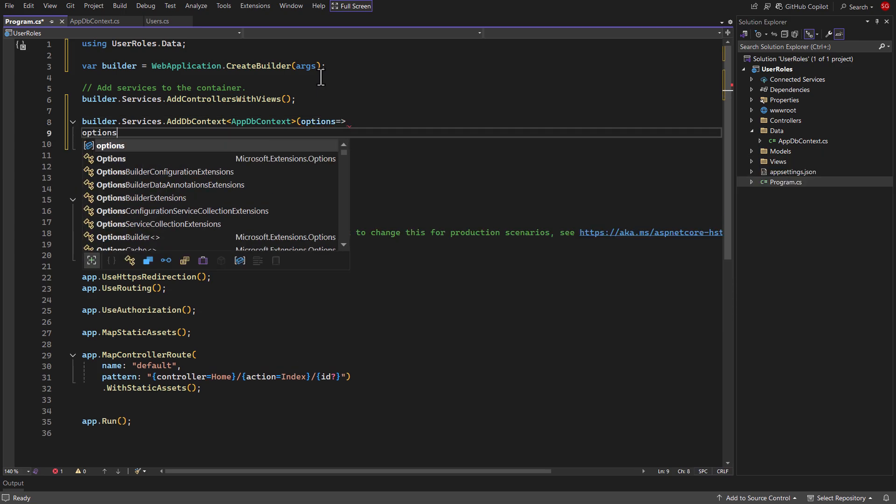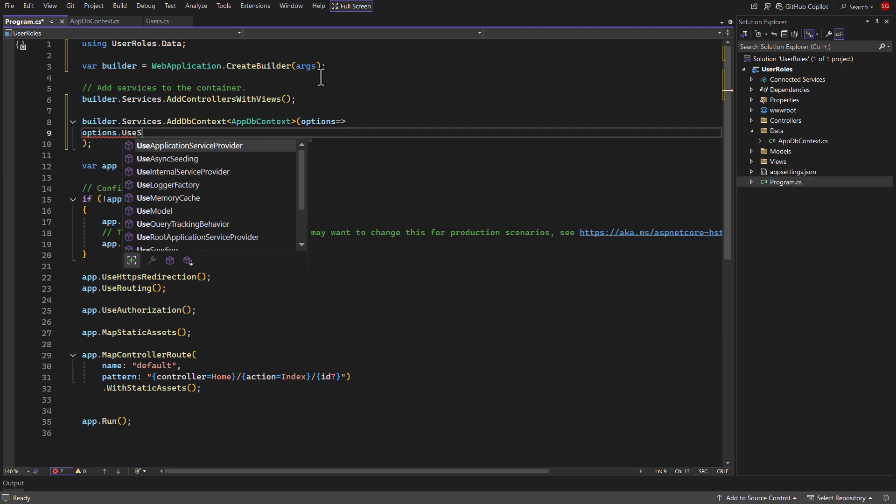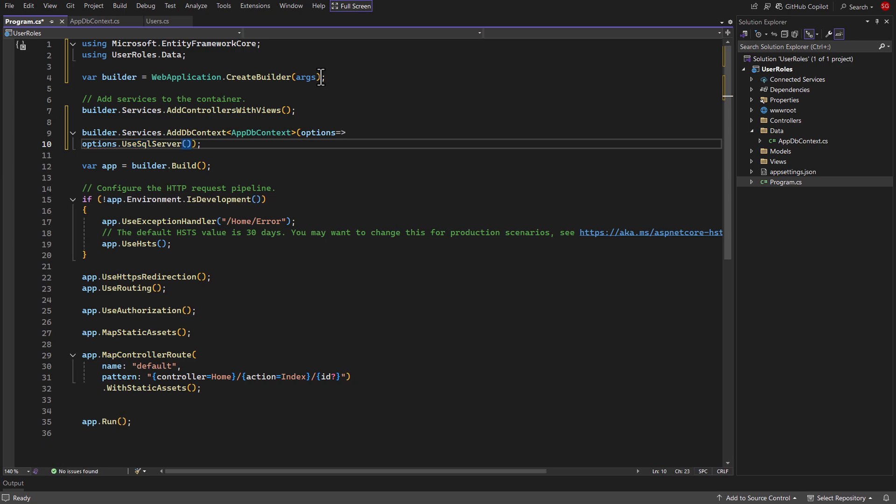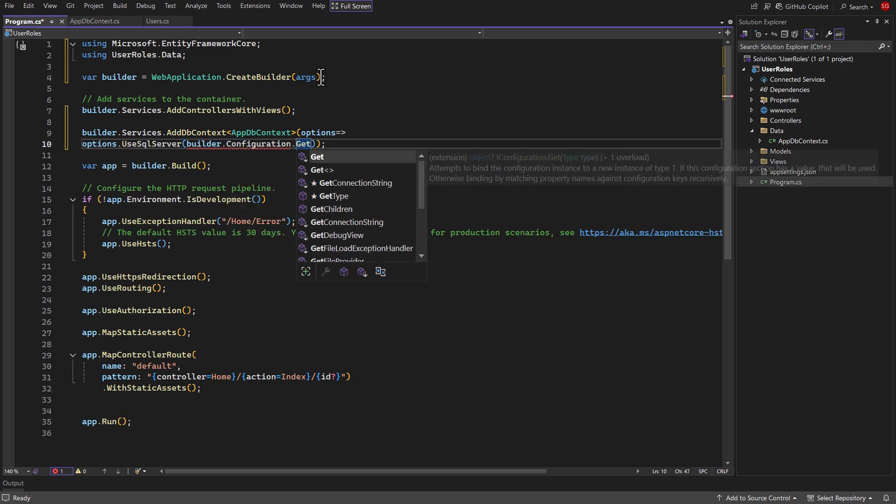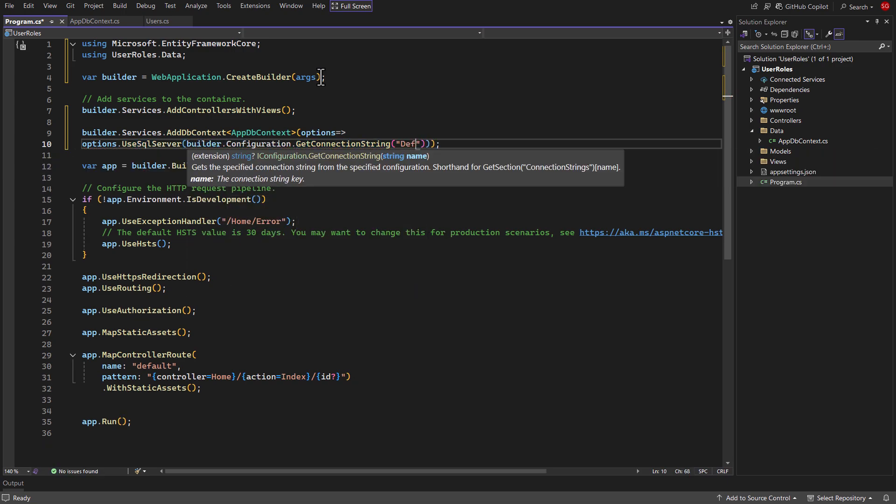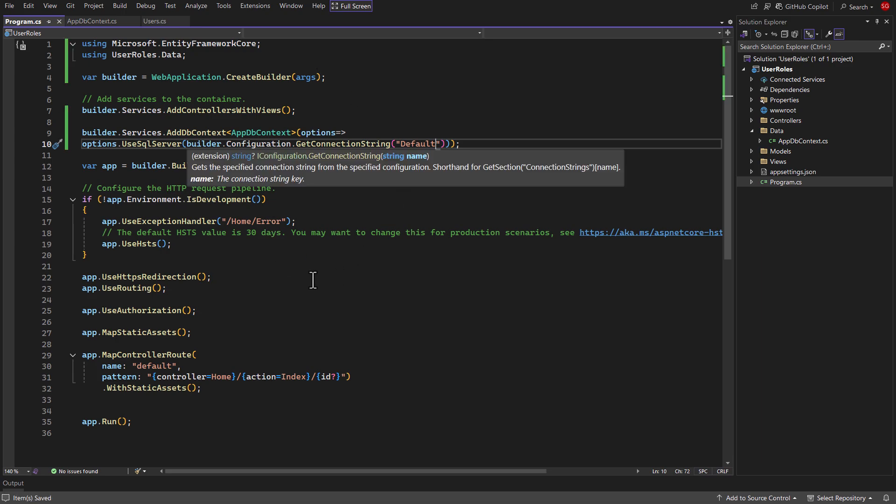Then use options.use sql server method. Inside it, use builder.configuration.getconnection string method and pass connection string name to it in string format.